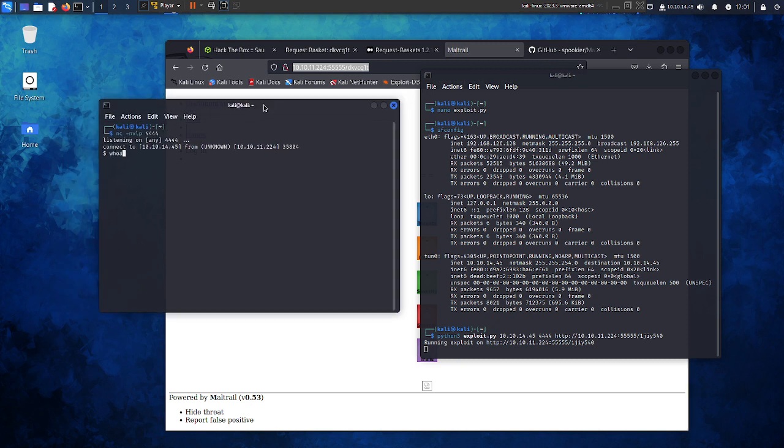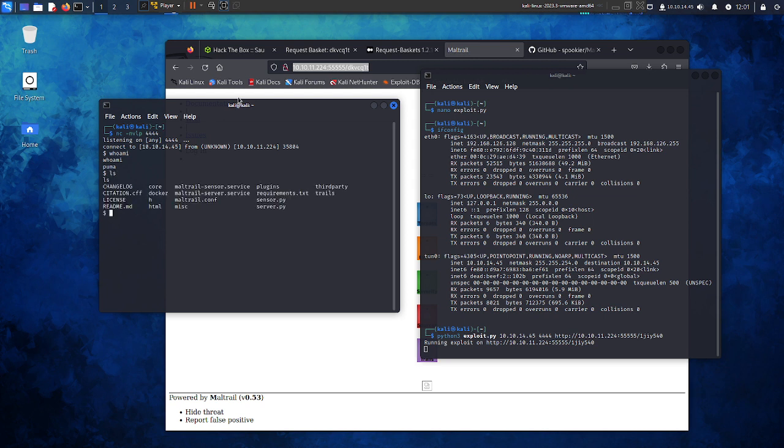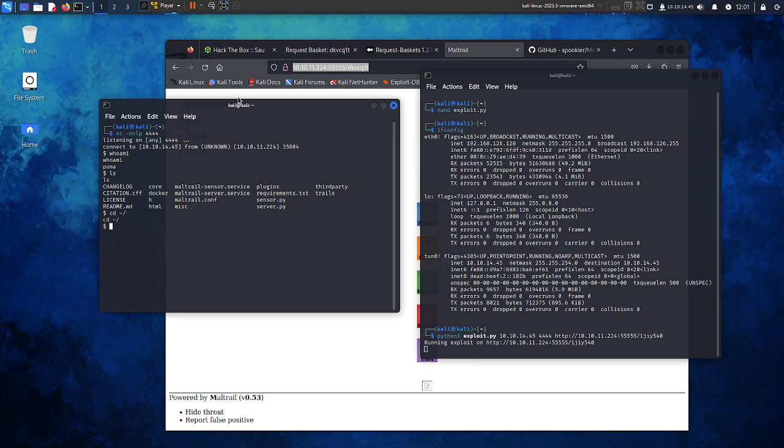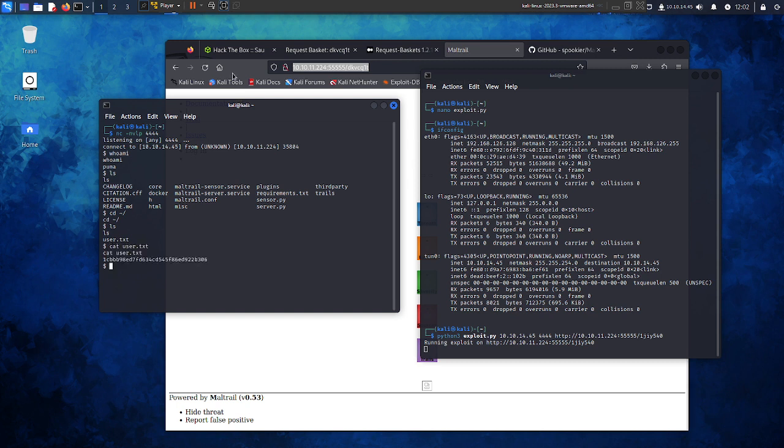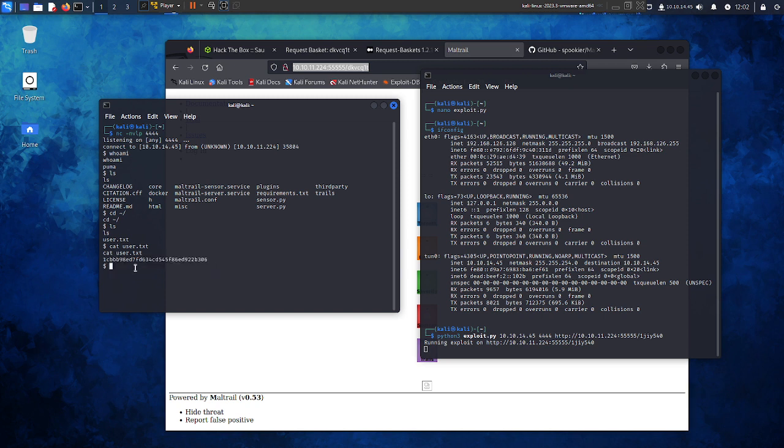So we can do uname, ls here. So we have the first shell. We can go to here and do another ls. We have the user.txt here. We can cat user.txt, and here we got the first flag.